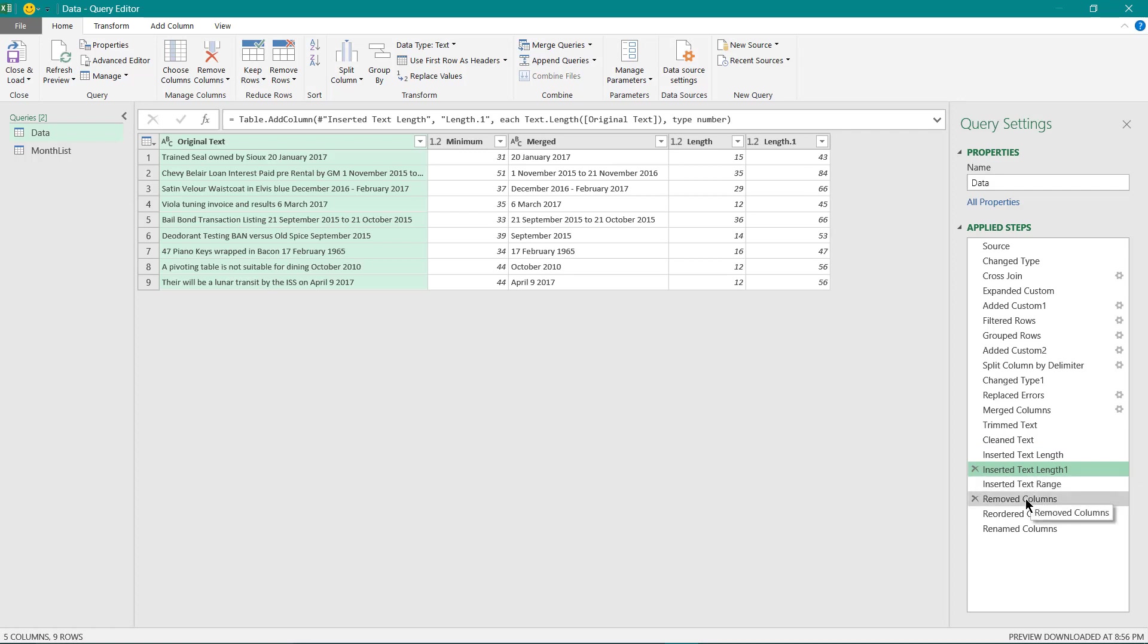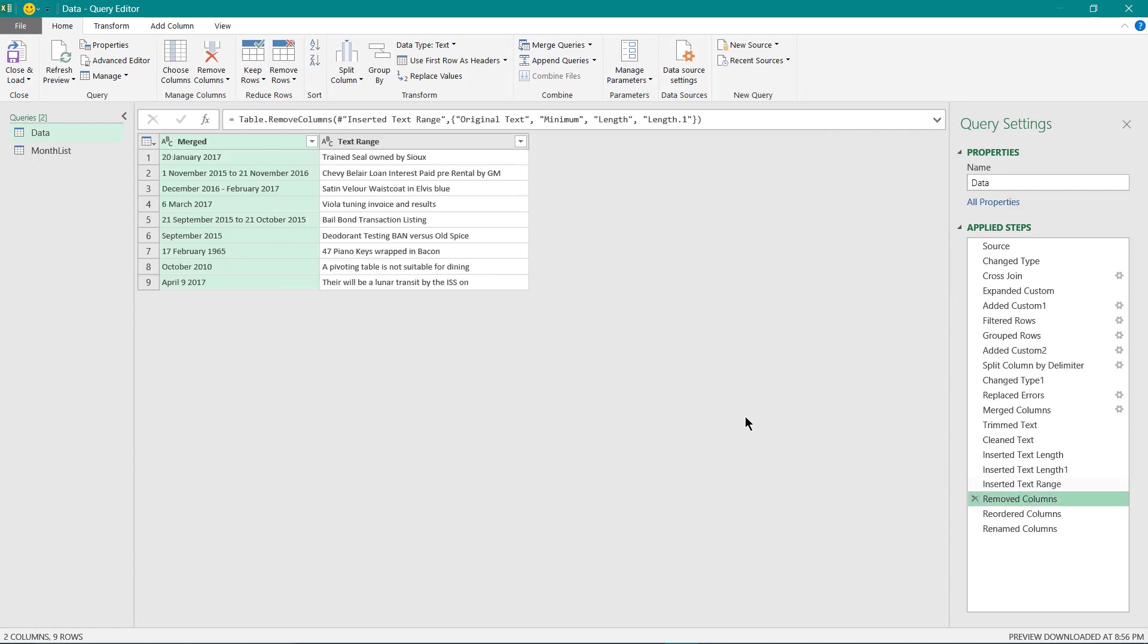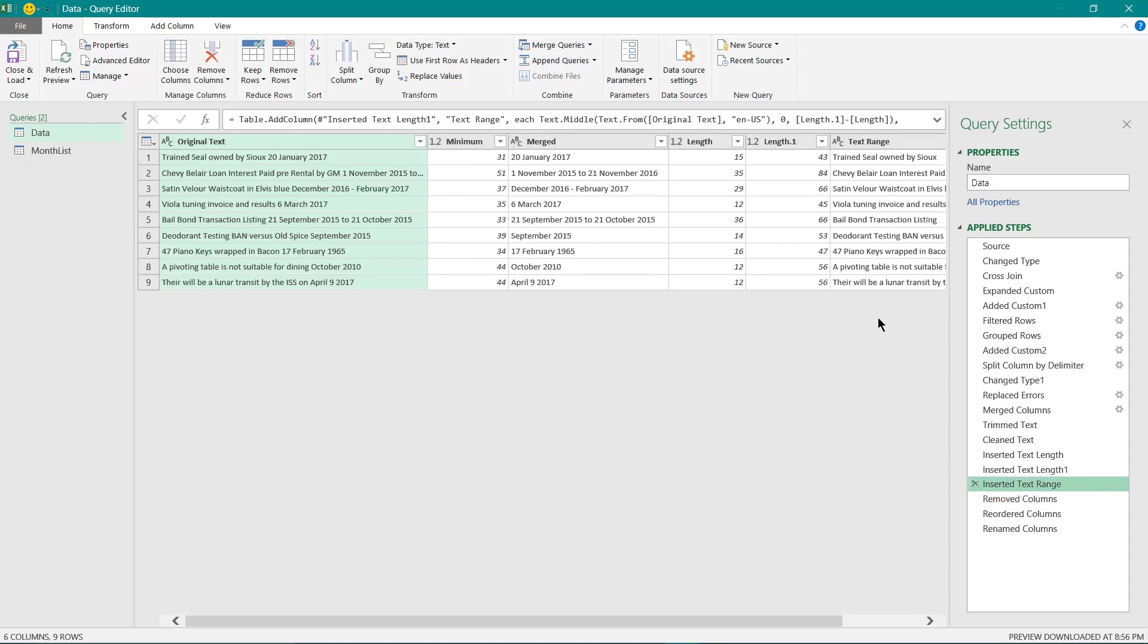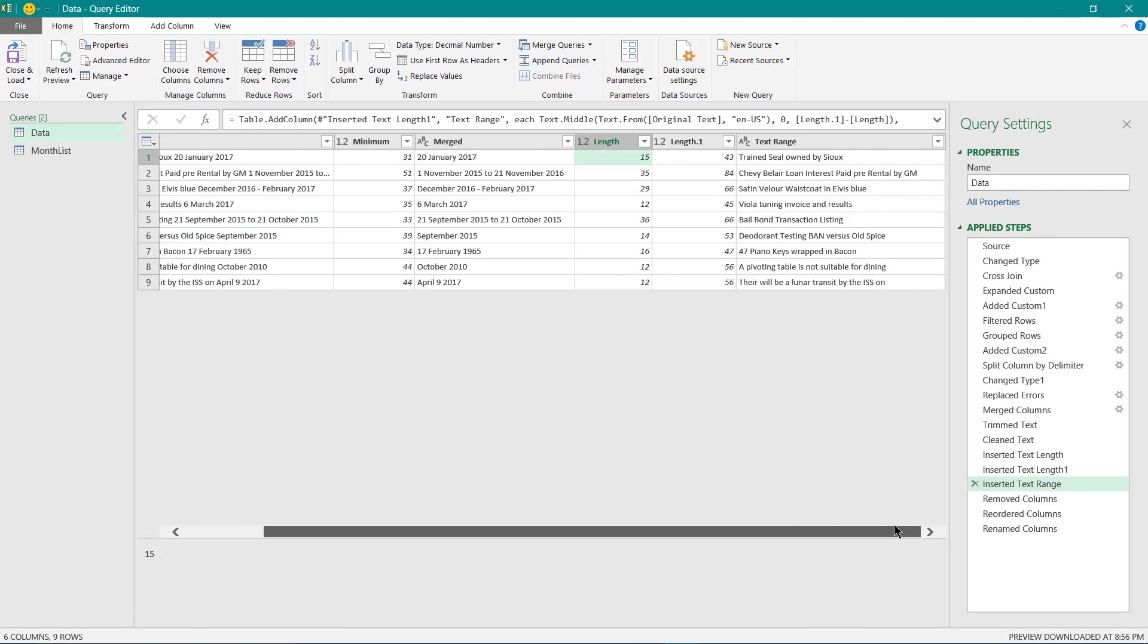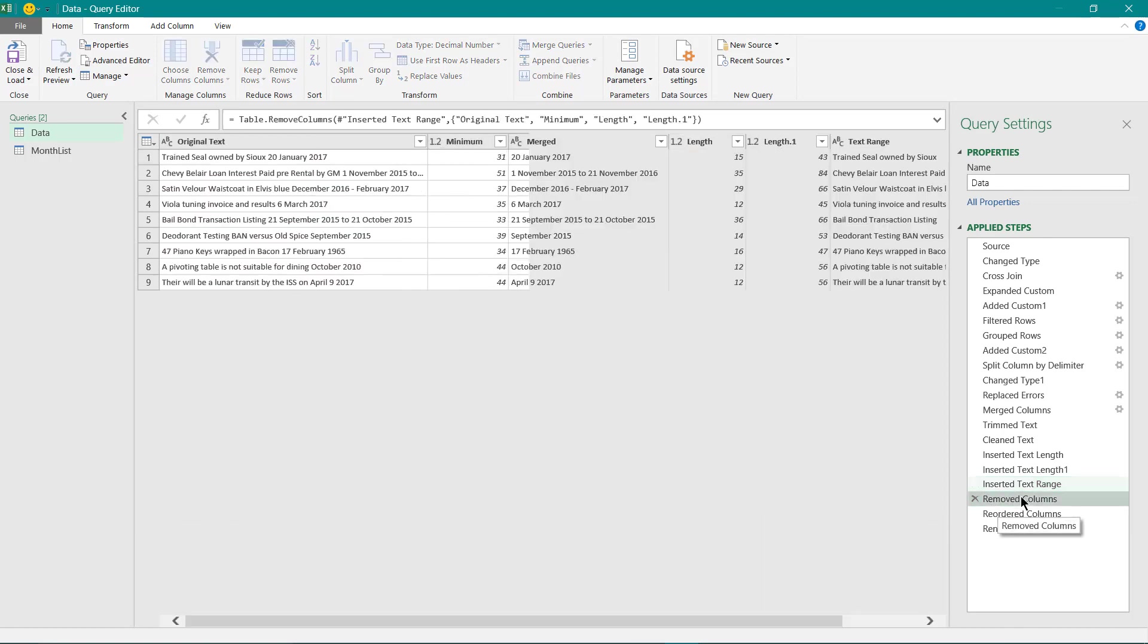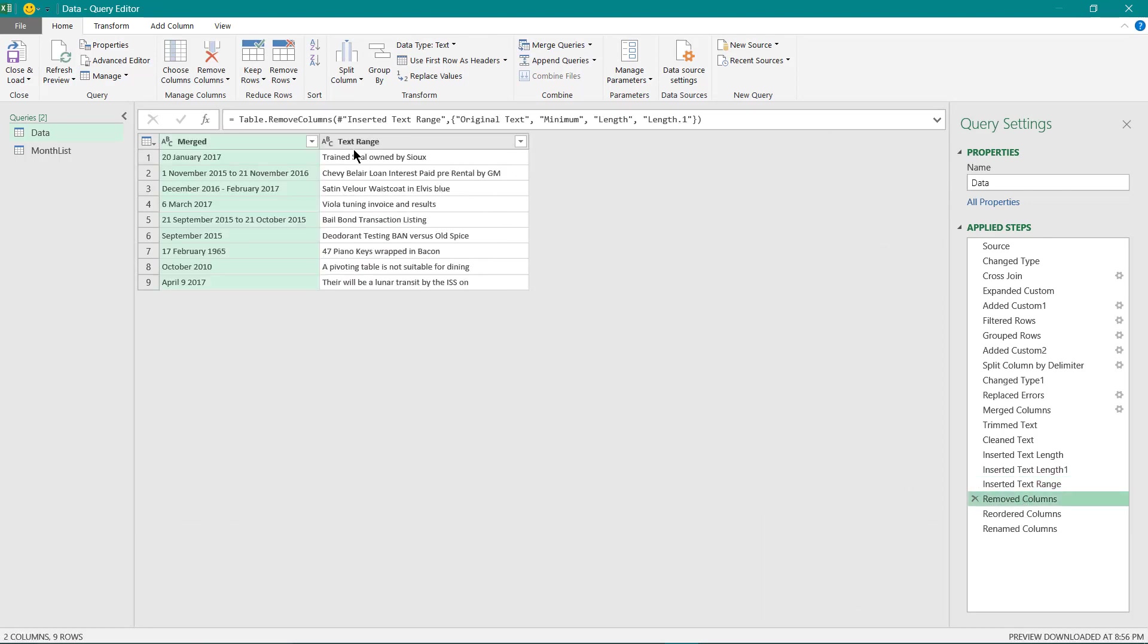Then I have removed the columns which were not required. Before that I have actually extracted using these two columns the text values only over here. So here you can see the text values is been extracted. Then I removed the columns which were not required.